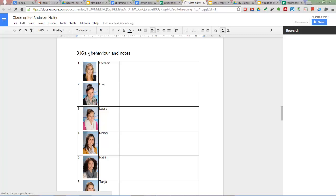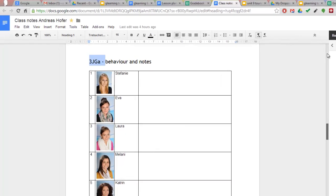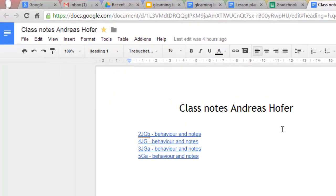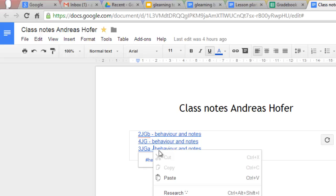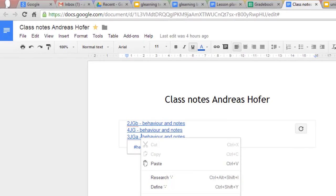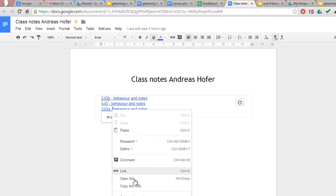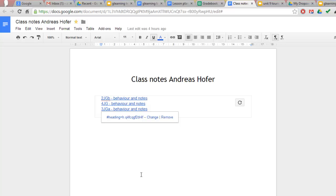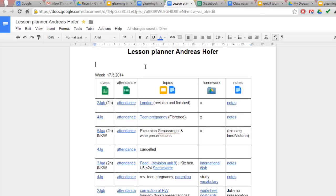If you want to use photographs with your students a table in a document is easier to work with than a spreadsheet. You can link to parts of a document like here by using an anchor. I do this by creating a table of content and copying the link from there.